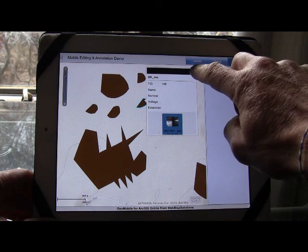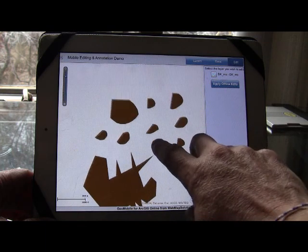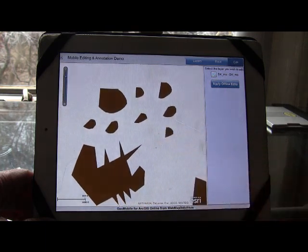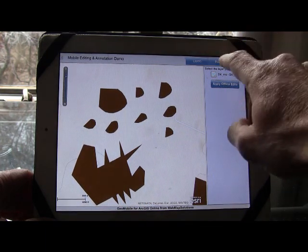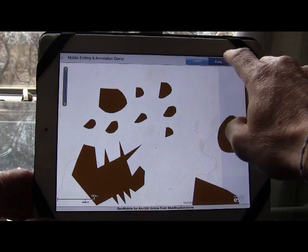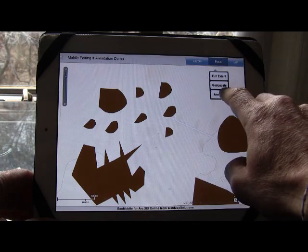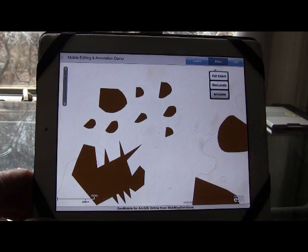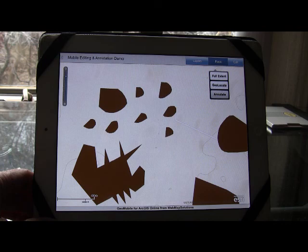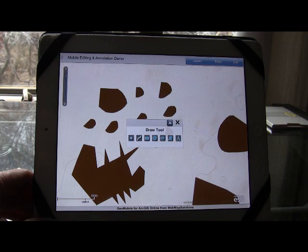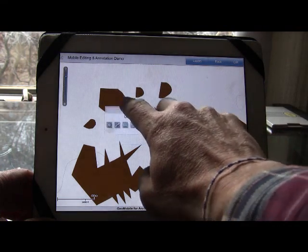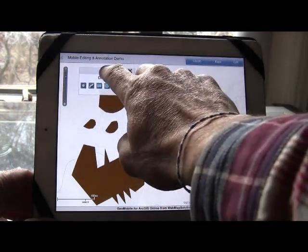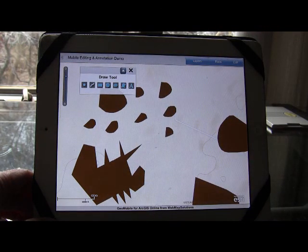One other thing we were asked about as part of this application was annotation. People actually want to draw on this map. So what we did is we actually added an annotation tool. Now when this comes up, this may look familiar to some of you. This is actually taken from the FlexViewer for ArcGIS.